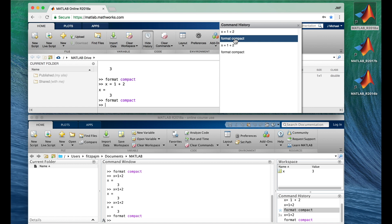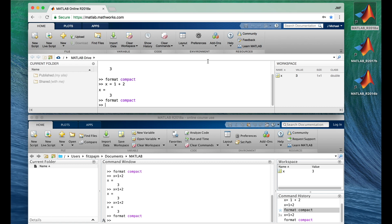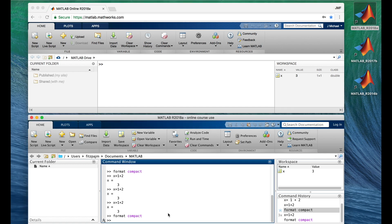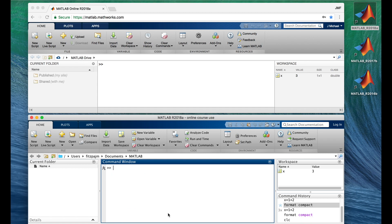That's it for the command history. Before we move on, let's tidy up the command window — it's gotten very cluttered. There are buttons for that in both versions, but I prefer to type the command CLC, which stands for clear command window.